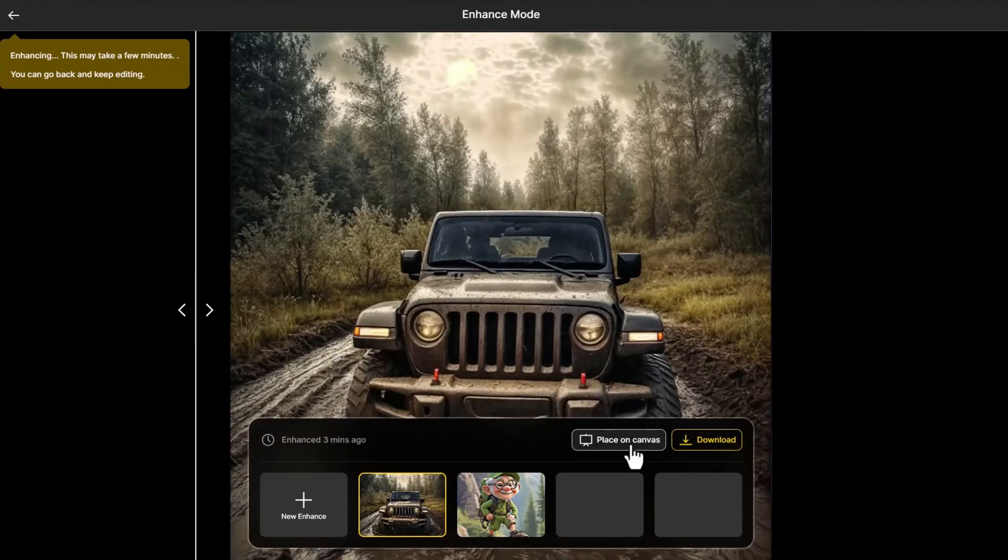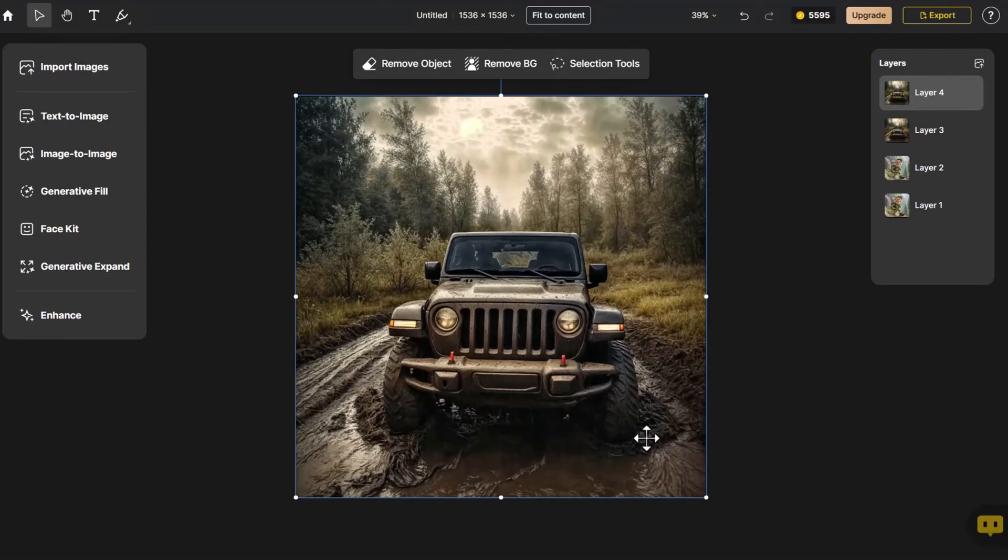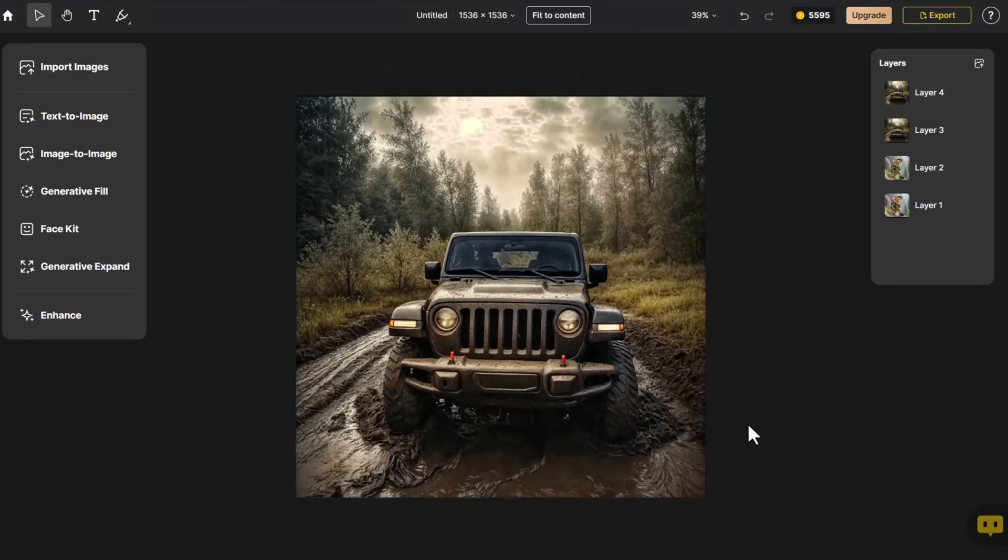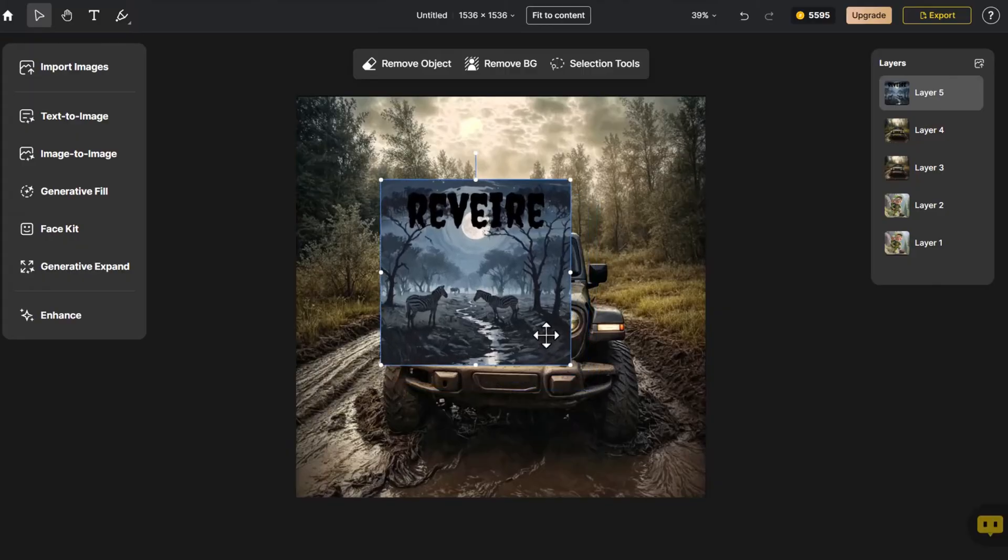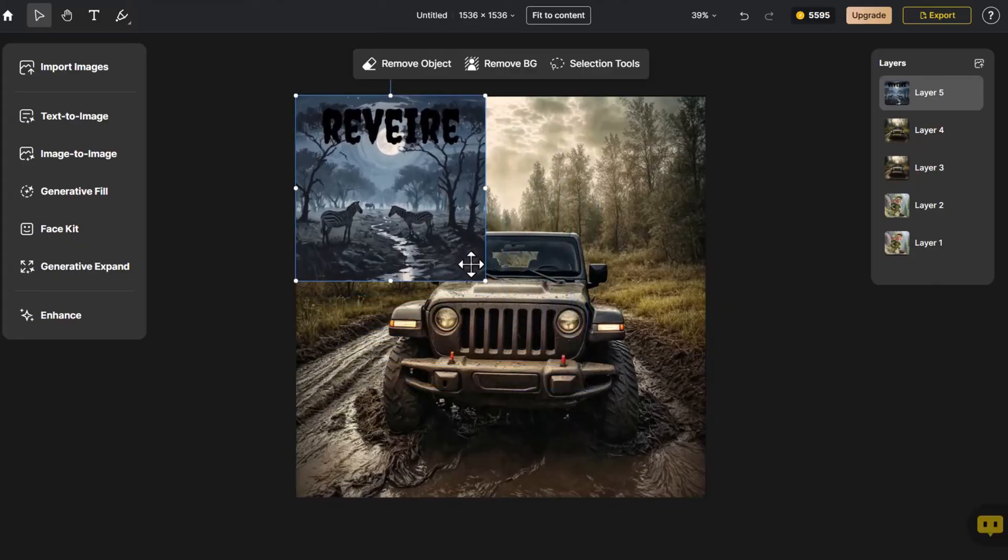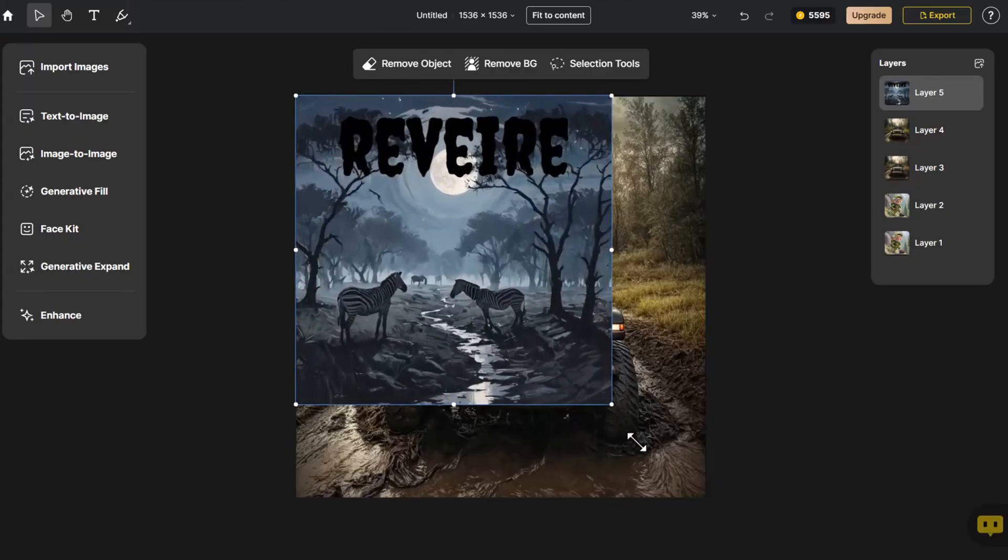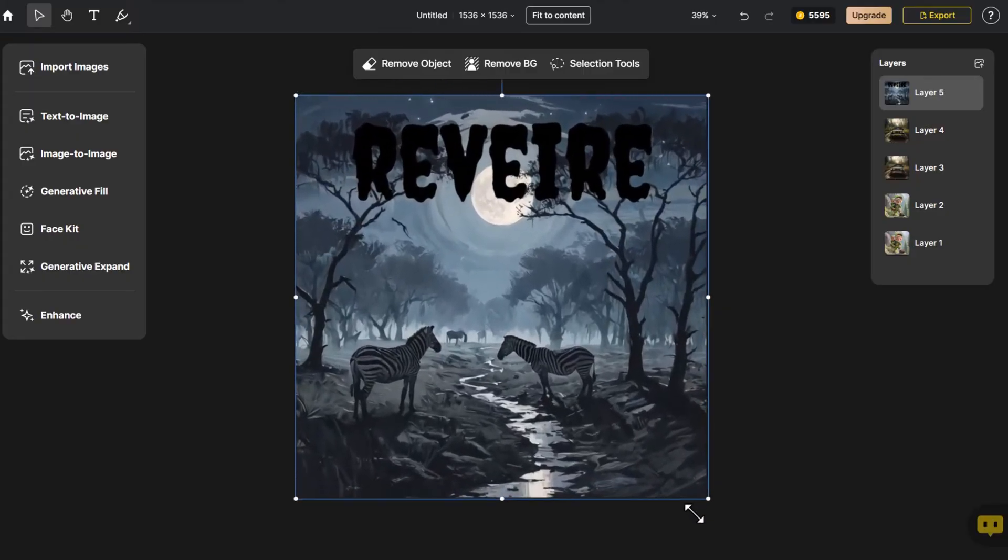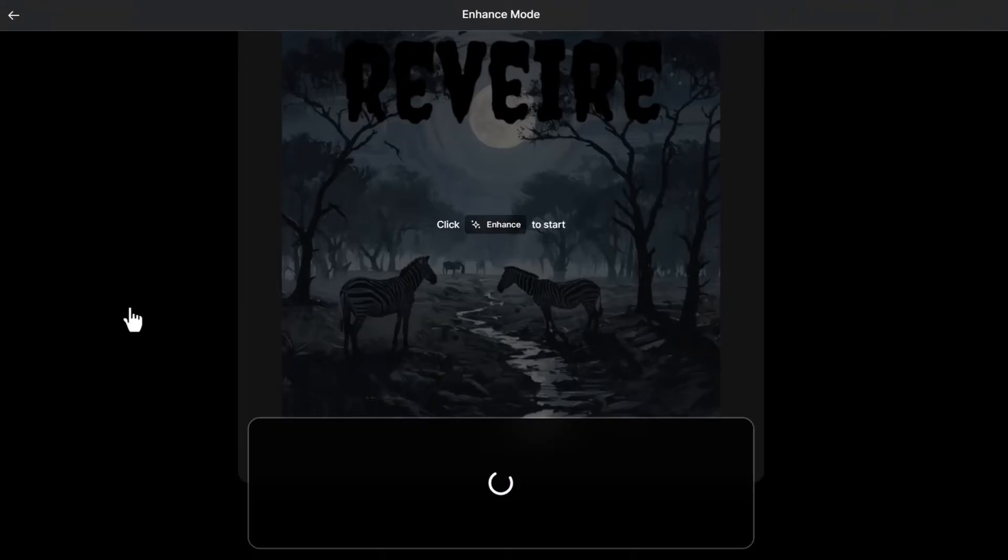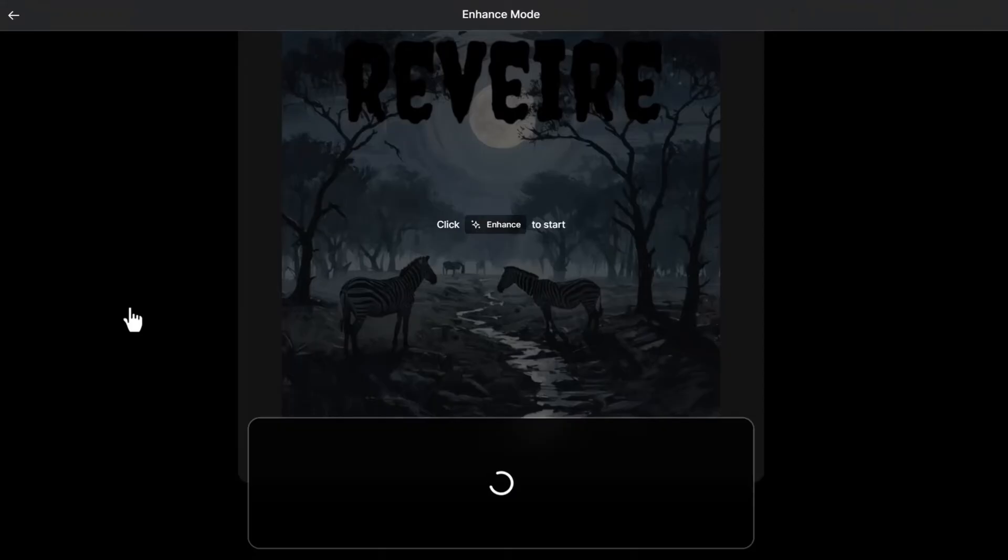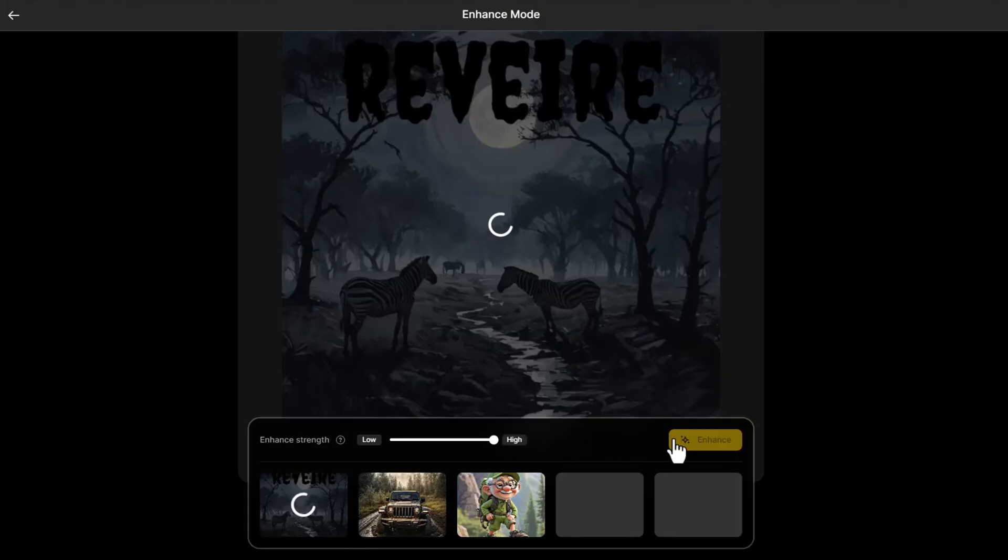Place the generated image on the canvas again. Although it's a real photographic image, the clarity noticeably increases after enhancement. Let's try another example. This time, we import a painting. Following the same procedure, we import it and adjust the image size. Such artwork is often combined with text for poster creation. We increase the parameters, then click Enhance.